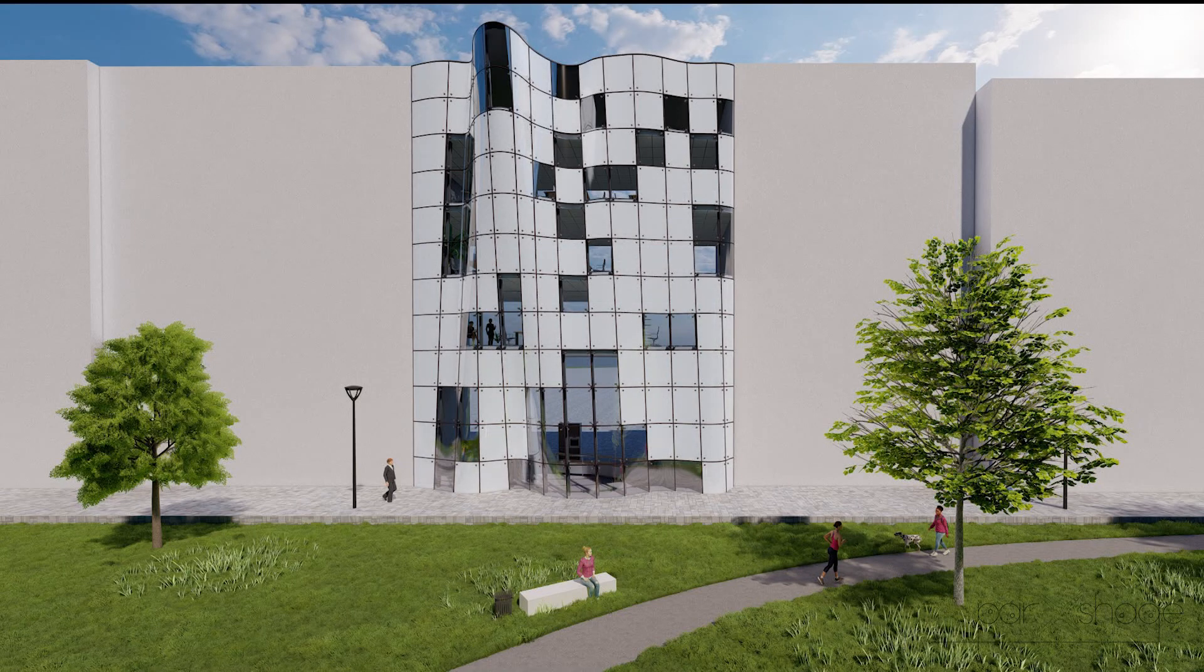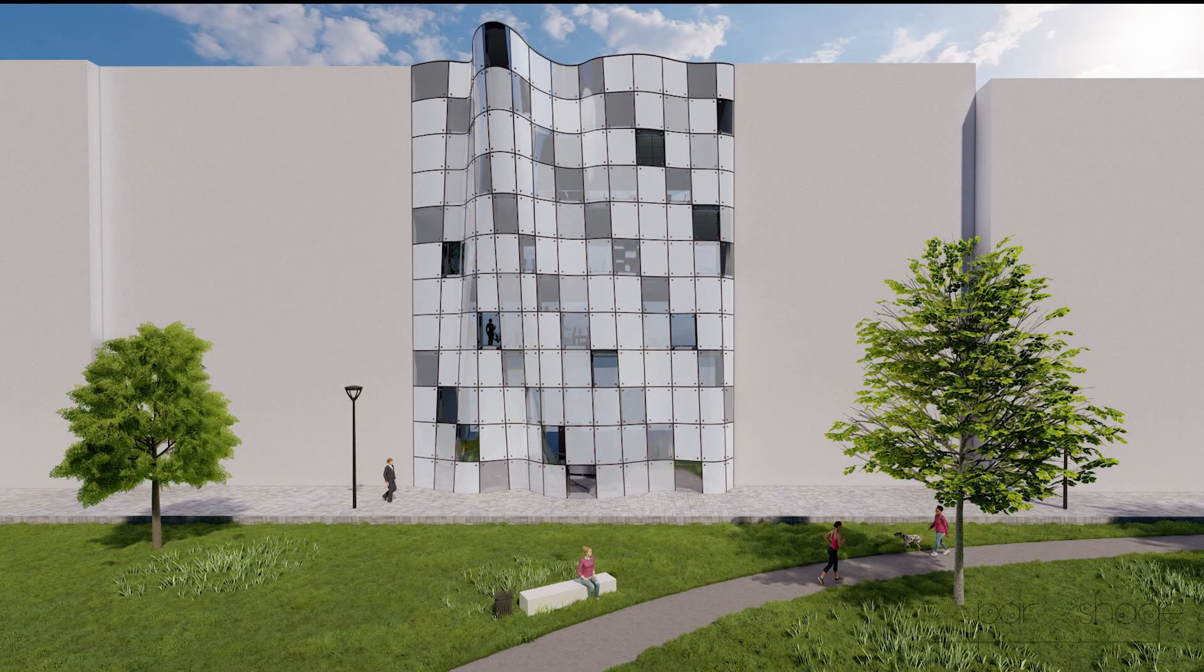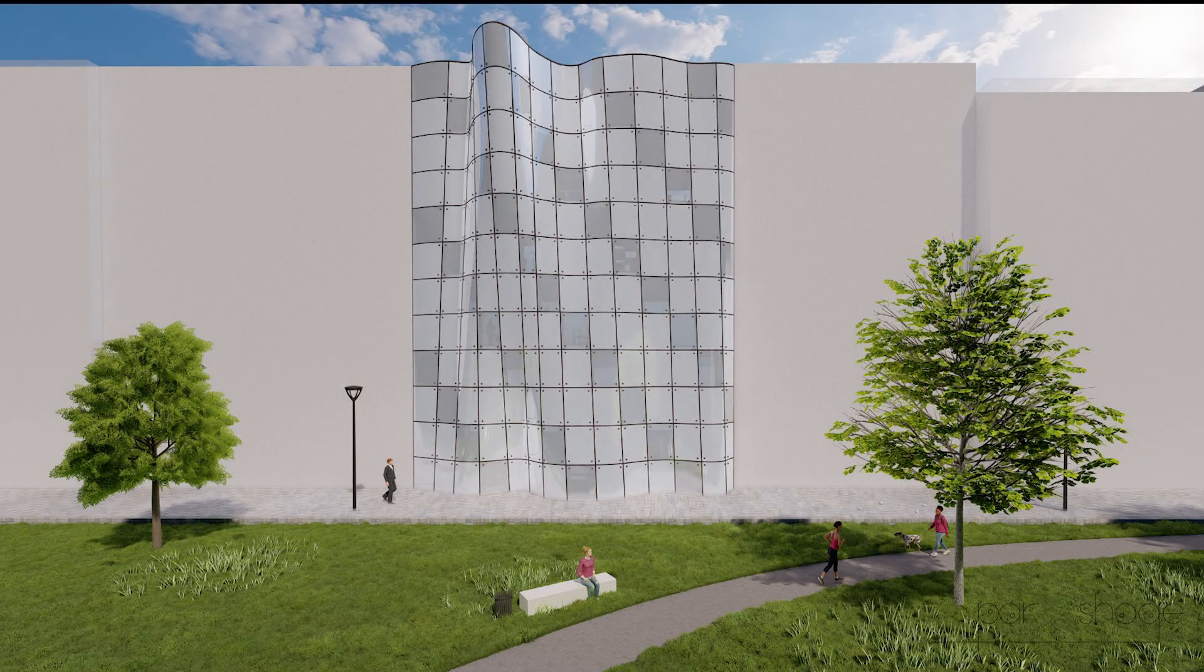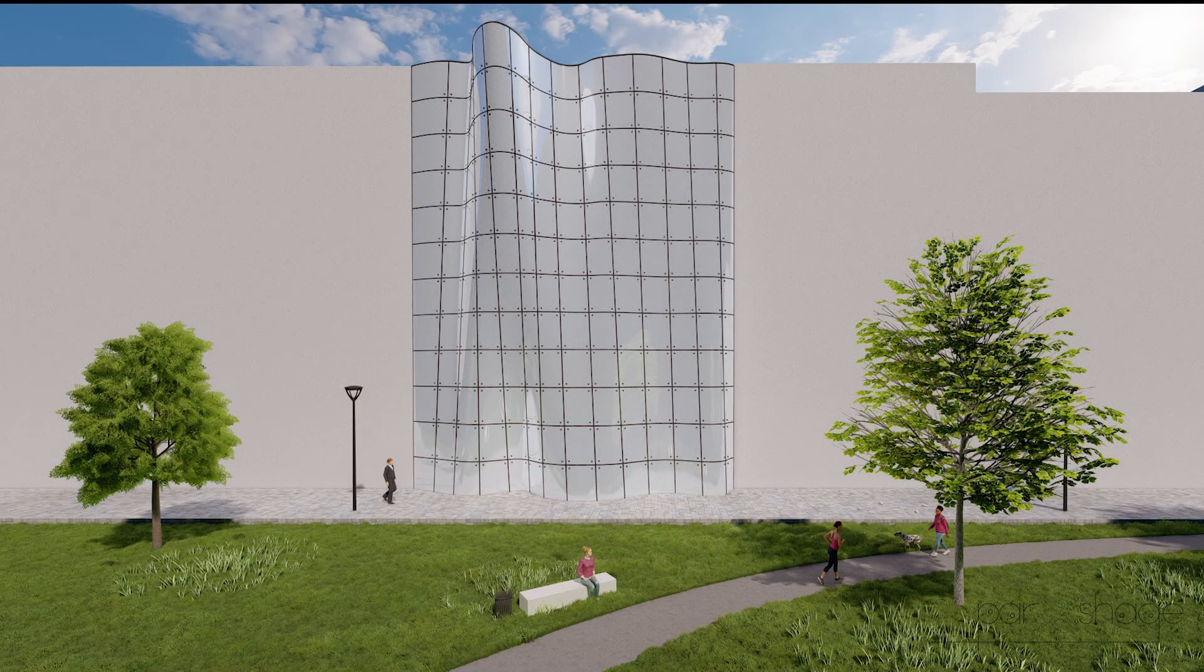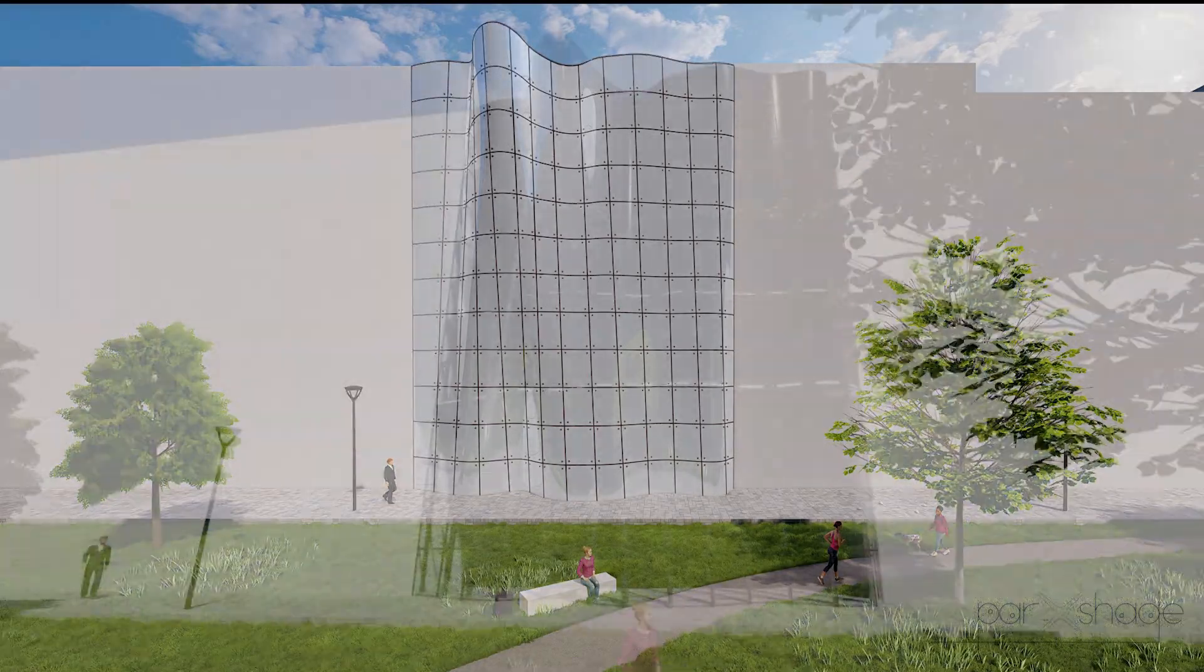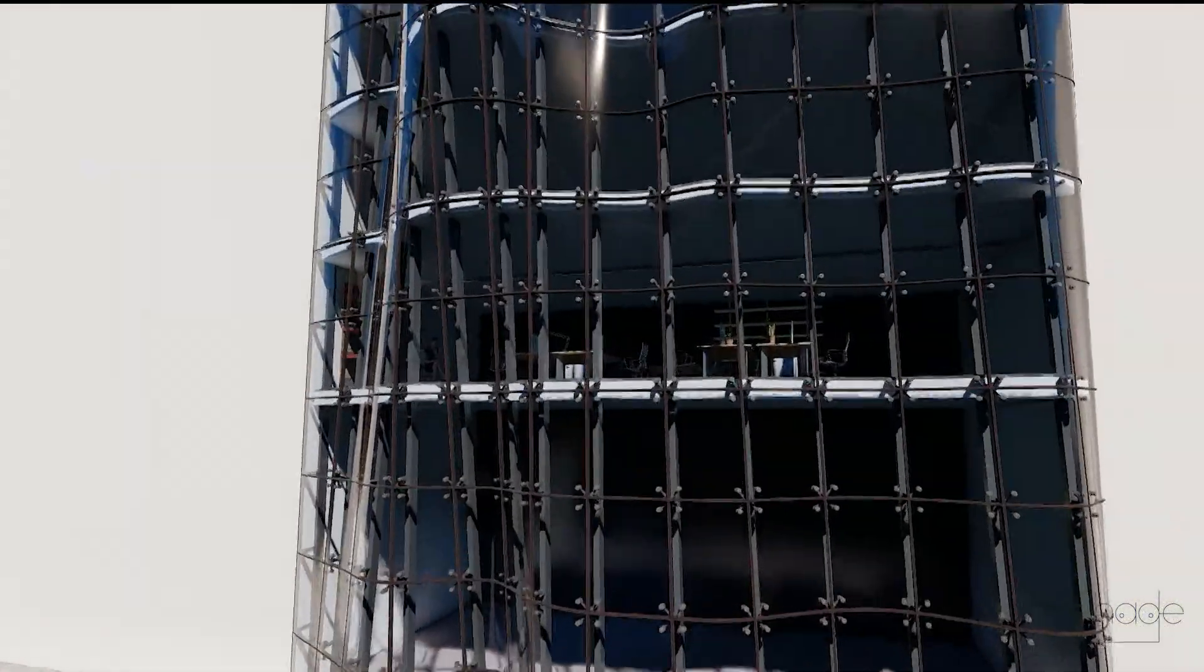Every glass pane can be filled individually in order to only provide sunshading where it's necessary. For buildings with large glass facades, this can also be used to create interactive patterns which the neighboring street can enjoy.